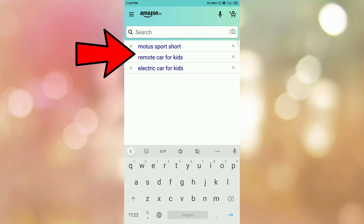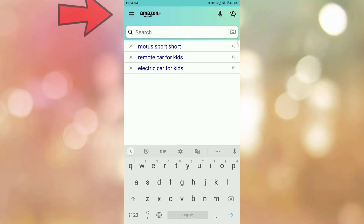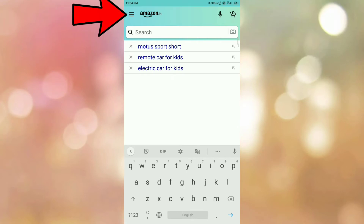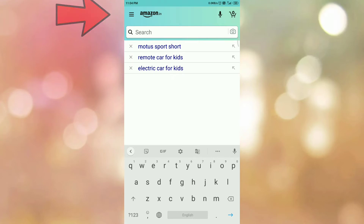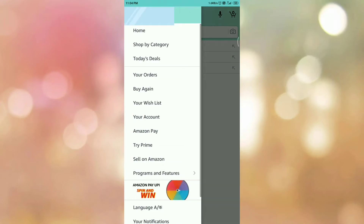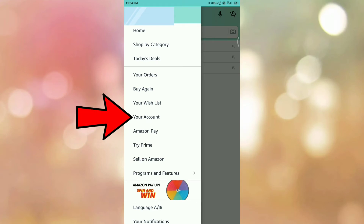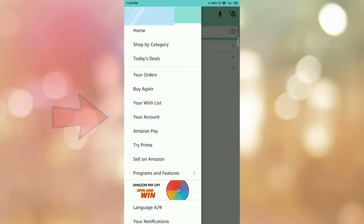So if you want to clear the search history, then tap on the main menu. Once you tap on the main menu, you can see the option like this. And here you can see the option Your Account. So tap on Your Account.